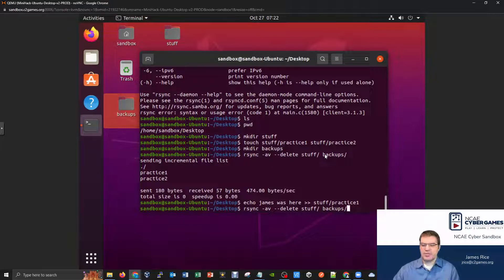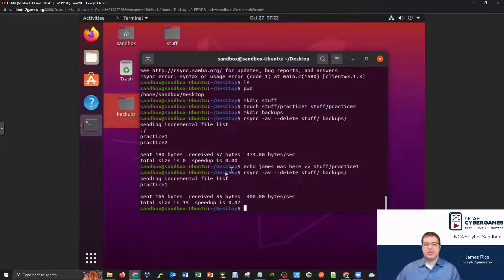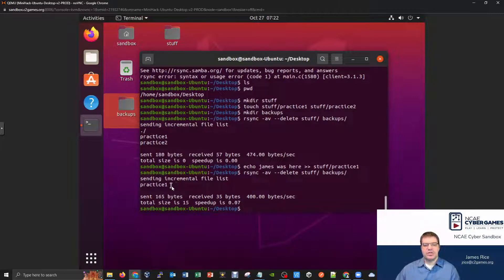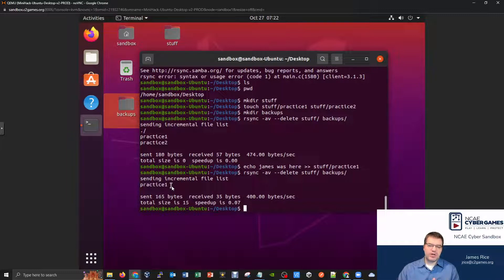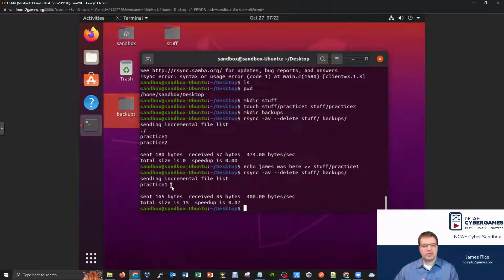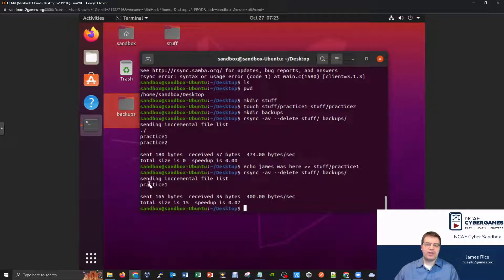And this is where hopefully you can start to really appreciate the advantage of doing something like rsync over the copy command. Okay, because when we run this command again, you'll see, well, it actually was smart enough to notice changes were made to one of the files, but changes were not made to one of the other files.